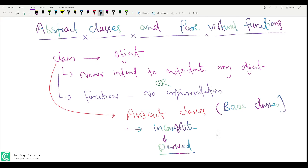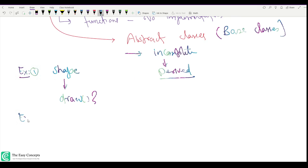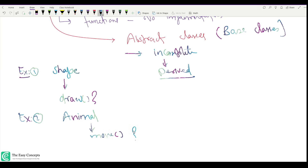Let's take some examples. Suppose we have a shape class — we've been using this example since the beginning. If someone asks you to draw a shape, what kind of shape are you going to draw? Can you draw some kind of shape? Now suppose you have a class Animal with a function move — can you implement this function?